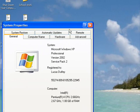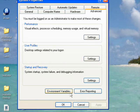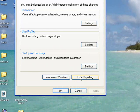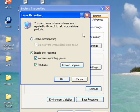This will bring up the system properties box. Go to the advanced tab, then go to the bottom where it says error reporting and click that. This will bring up a little error reporting box.